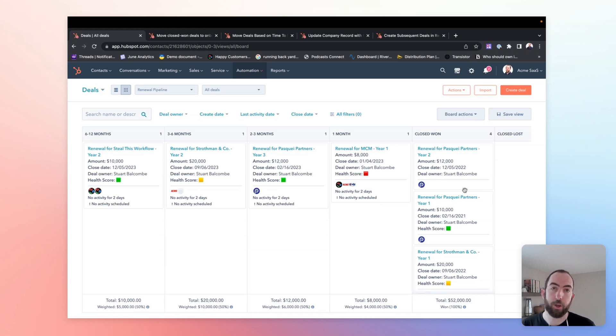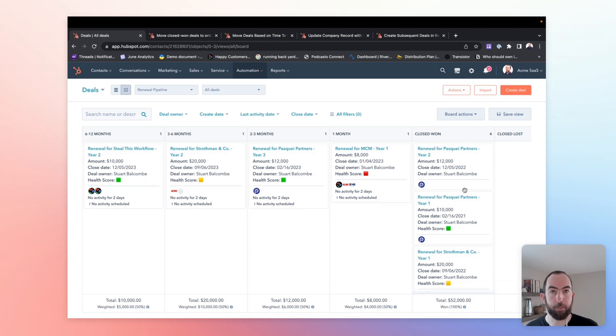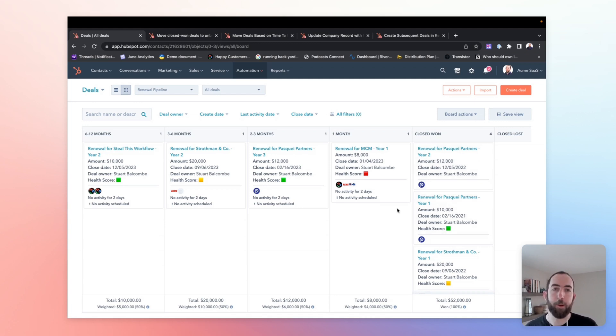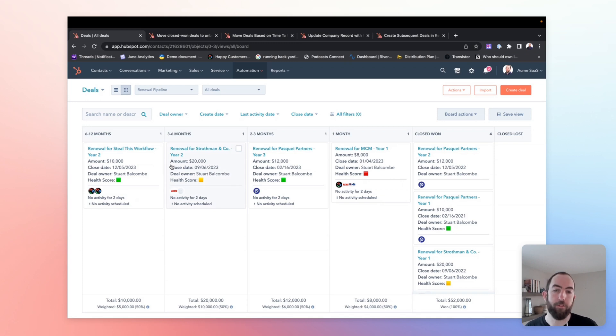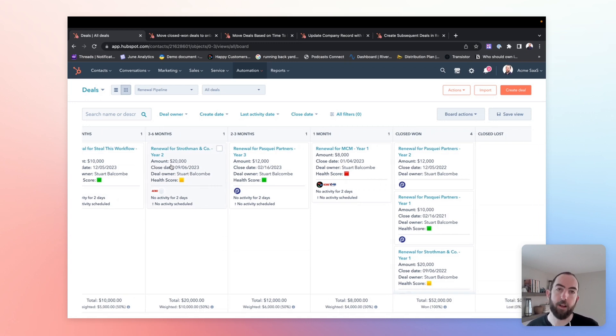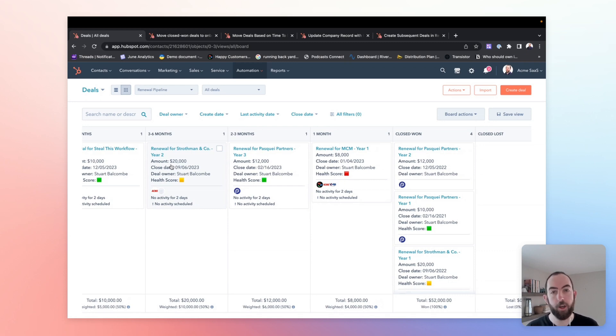So the first thing that we're going to do in this process is create a dedicated renewals pipeline. So here I am using HubSpot deals, and I've laid out my pipeline in stages based on the time until the renewal date. So we have six to 12 months, three to six months, two to three months out, one month out, and then as you would expect in a sales pipeline, closed won and closed lost.